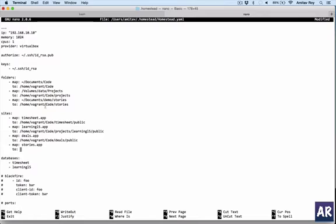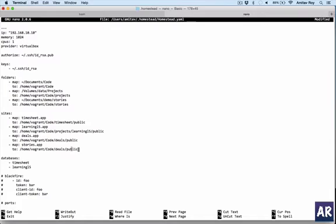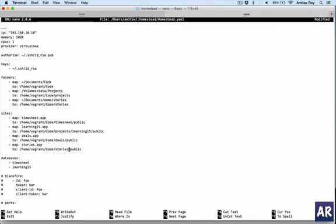So when I do stories.app, it should point to this. I can copy and paste it here. The rest of the things are right. If you see here, I am including the public folder because the index.php is inside the public folder. Basically, whenever a stories.app request is sent to my VM, Nginx should forward it to this particular folder.